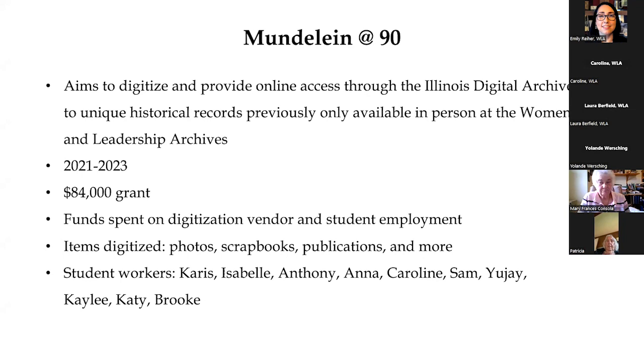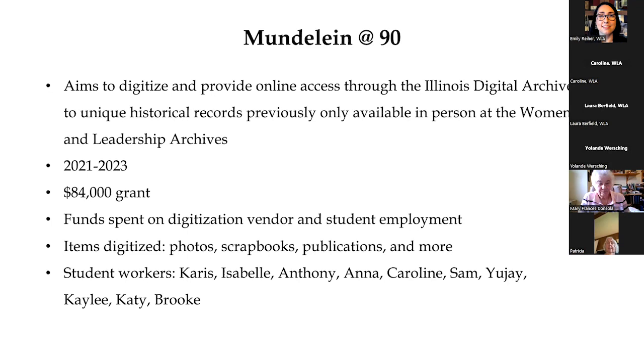Accordingly, we submitted a grant for something called the Mundelein at 90 project. In case you were sort of counting out the years with Mundelein, Mundelein College recently celebrated its 90th anniversary, and we thought, why not keep that celebration going? The aim of this grant was to digitize and provide online access through the Illinois Digital Archives to unique historical records previously only available in person at the Women in Leadership Archives. The duration of this grant was from 2021 to 2023. This is an $84,000 grant that was given to us by the state. So again, thank you very much to the state of Illinois for supporting us in this way.